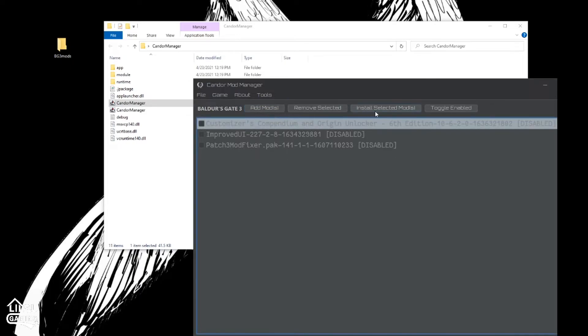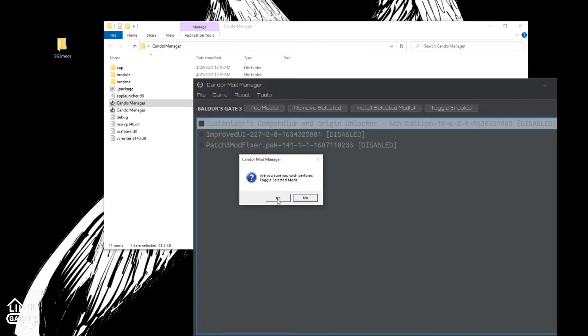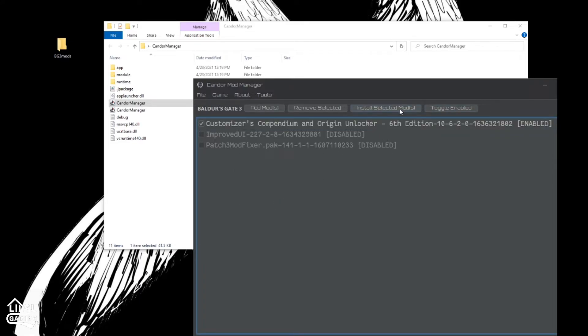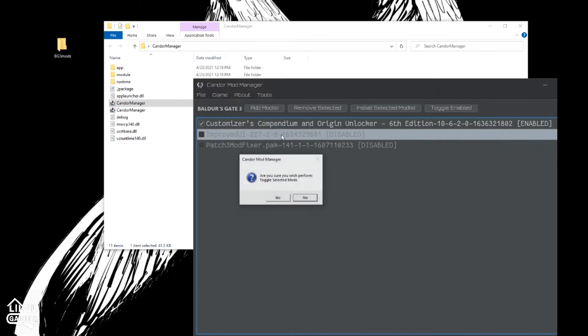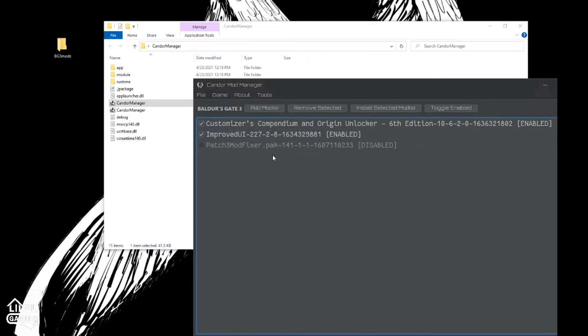We can install mods. So all you have to do is select it. Click twice. Would you like to select mod? Yes. Would you like to select? Yes.